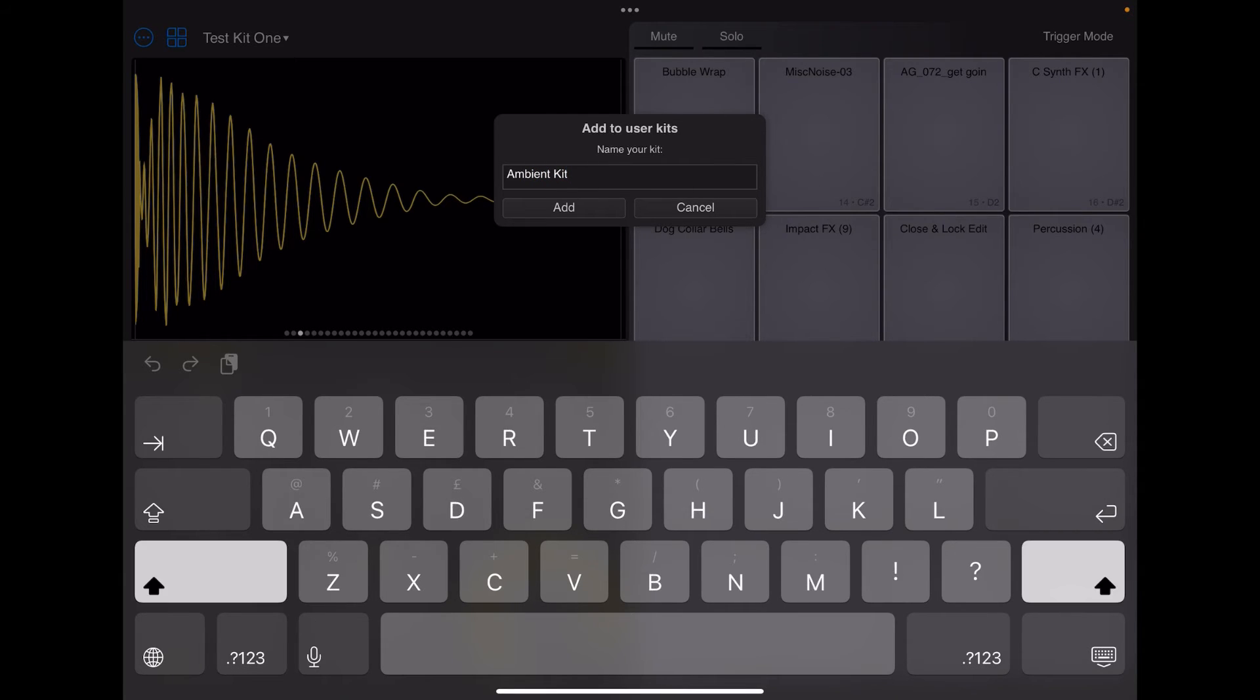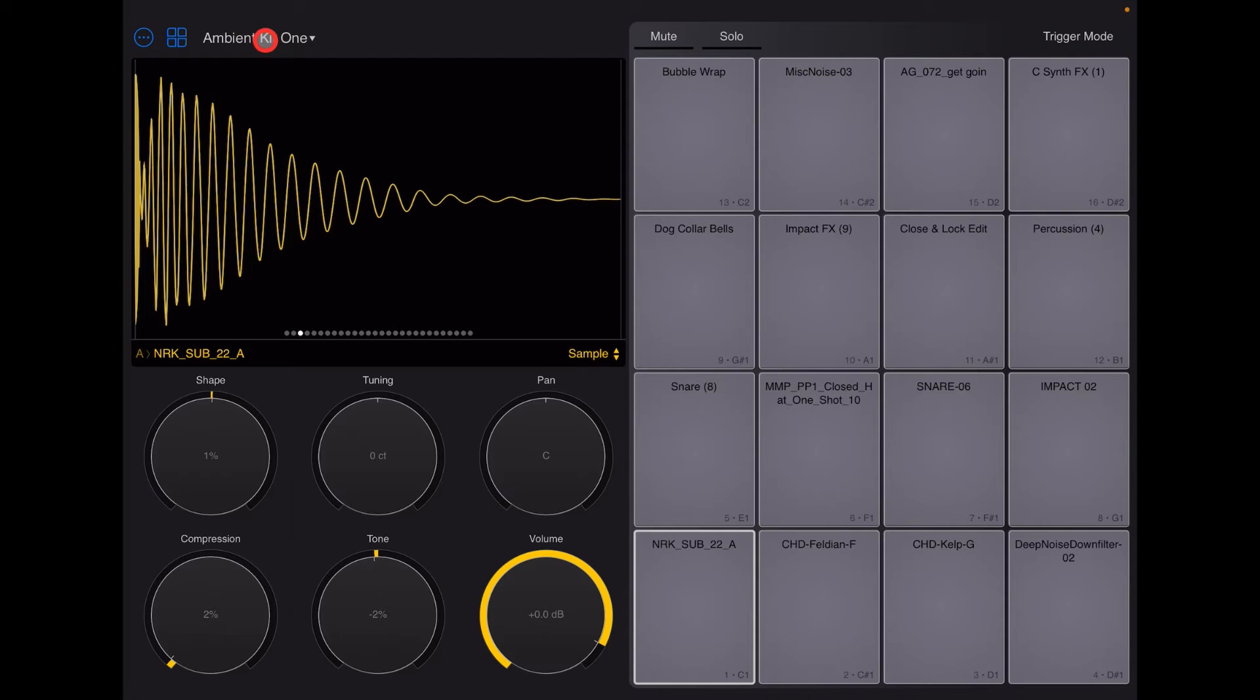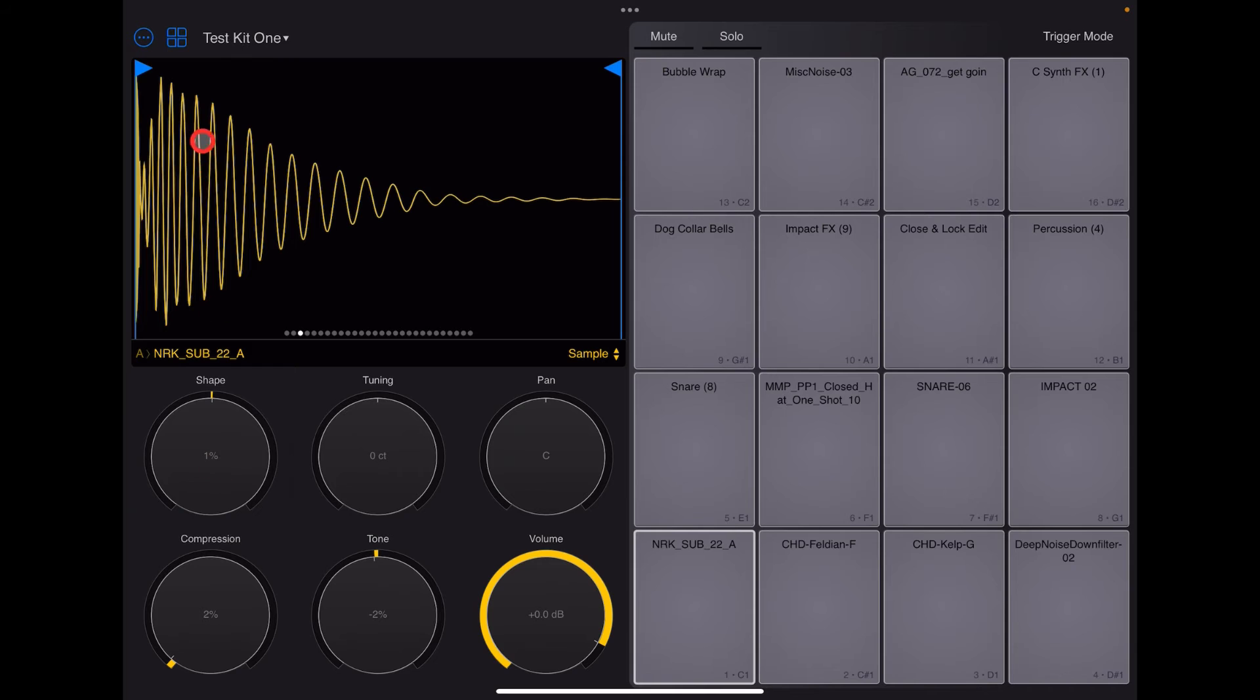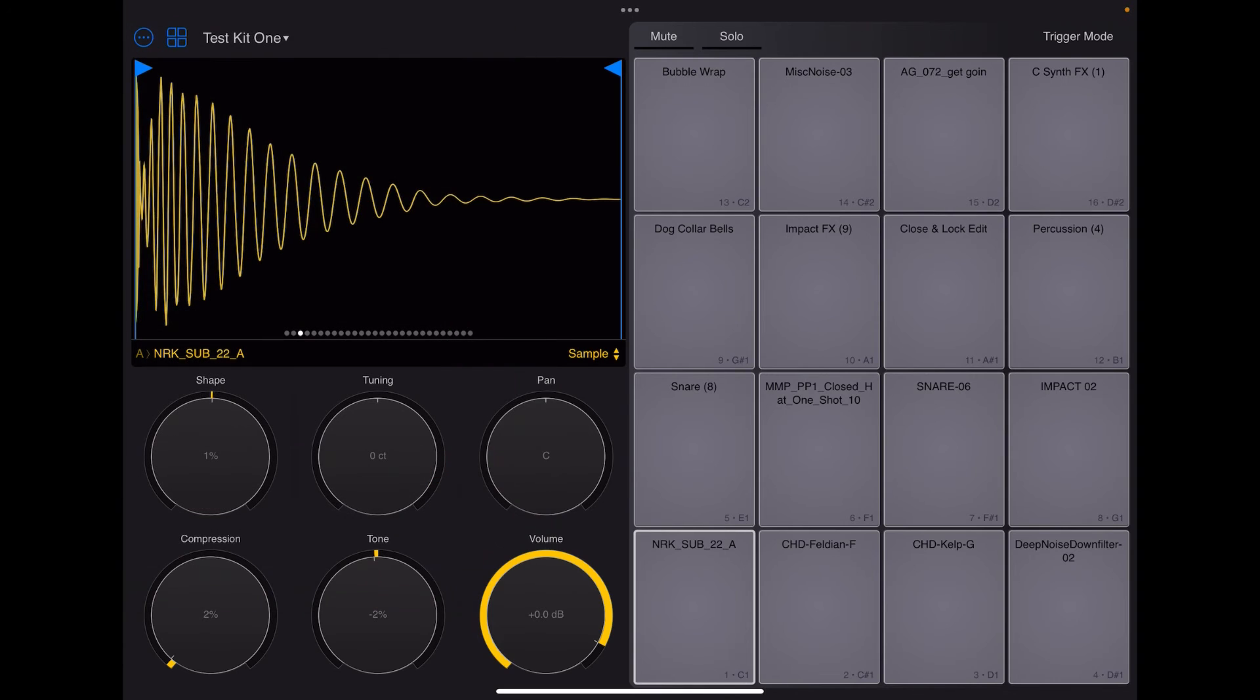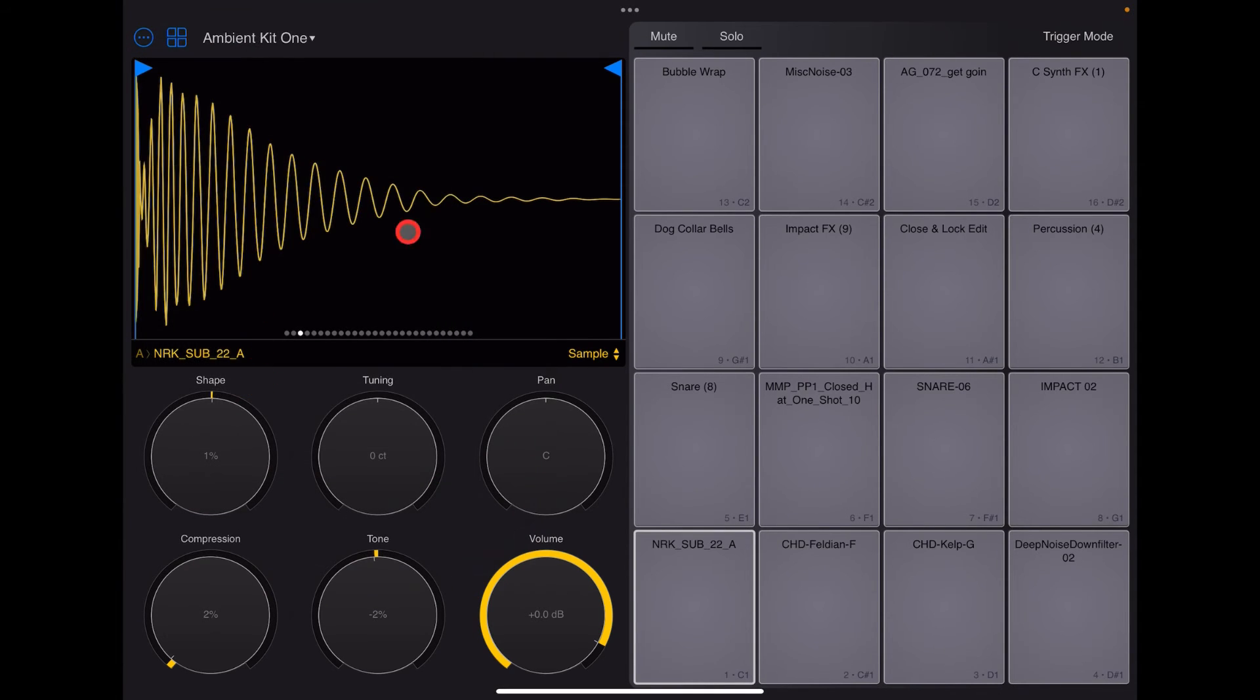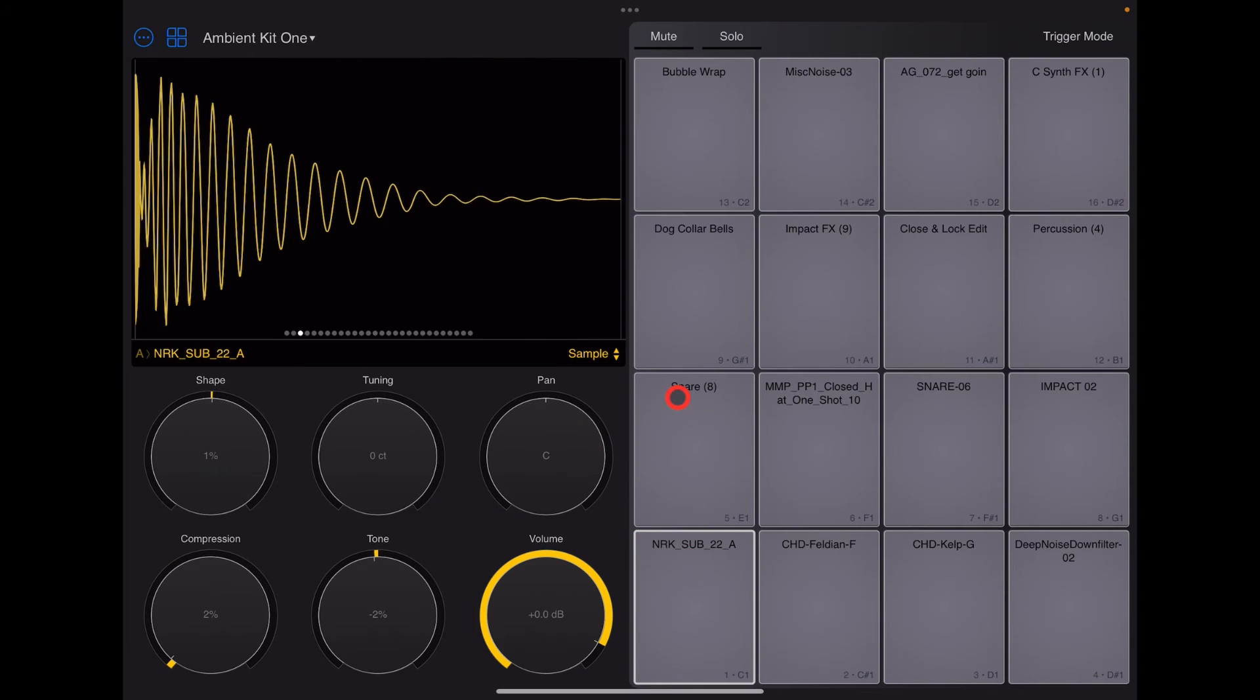So we'll just delete that there and I'm just going to call it ambient kit. Oh, one. And then we'll just hit add. And now ambient kit one is there, right? So and this is an exact now copy of our test kit one. So what we can do now is go into this slide this to the left and hit delete. And now that is gone. So you've deleted it, but we still have our renamed ambient kit one.